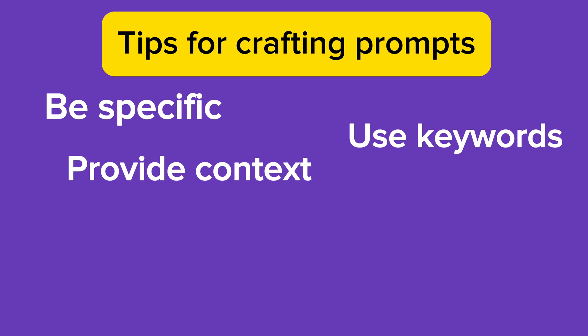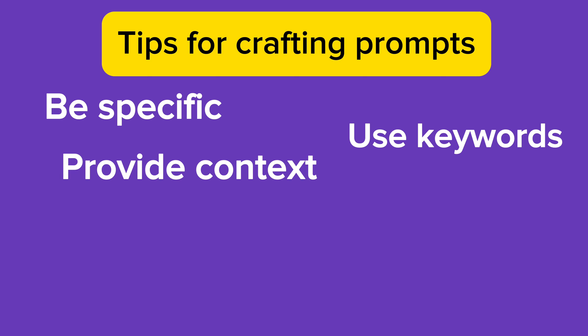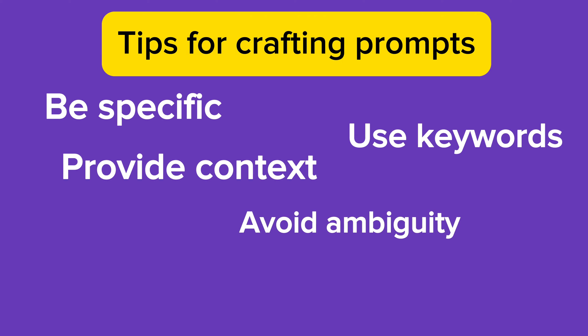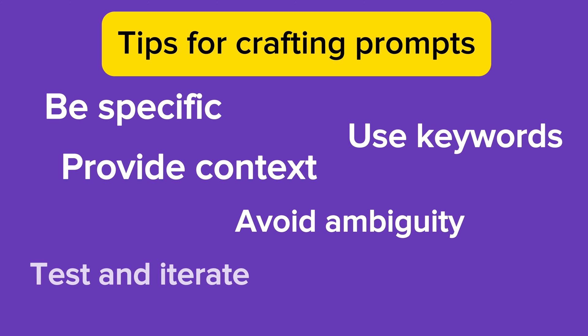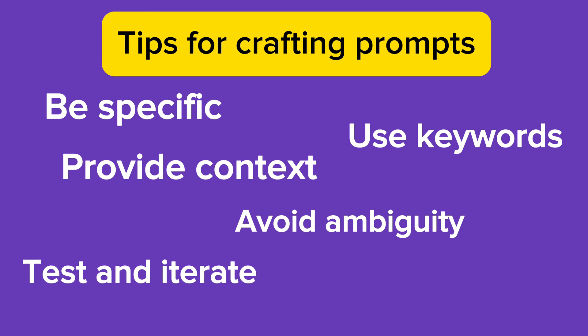Avoid ambiguity. Ensure that your prompt is free from ambiguity or vagueness, as this can lead to misleading or irrelevant responses. Test and iterate - experiment with different prompt structures and formats, and refine them based on the quality and relevance of the responses received.